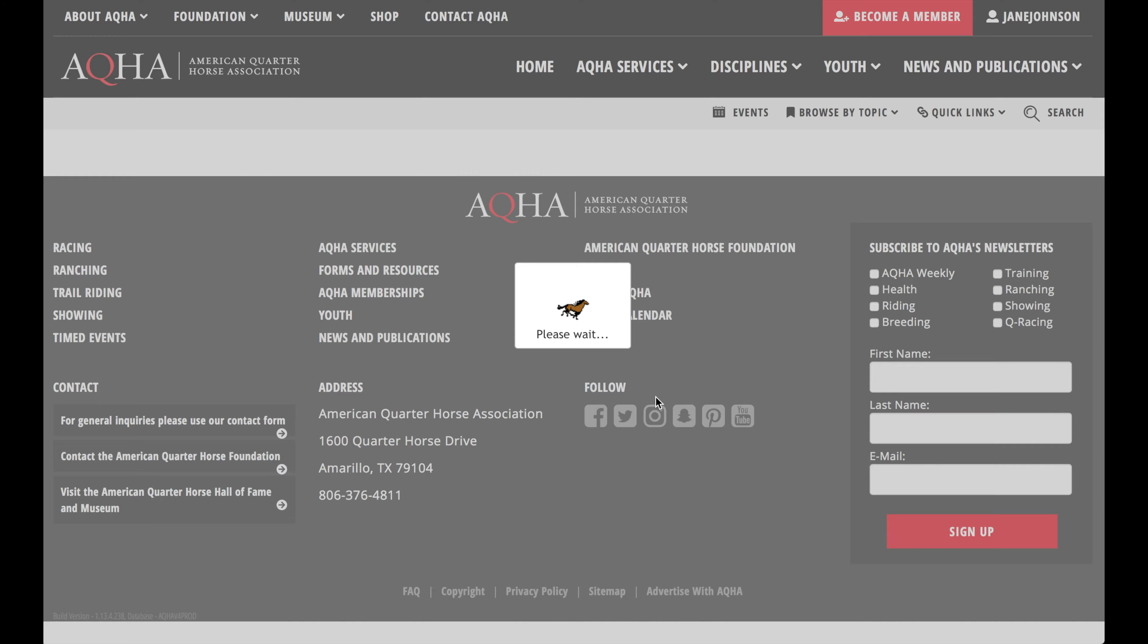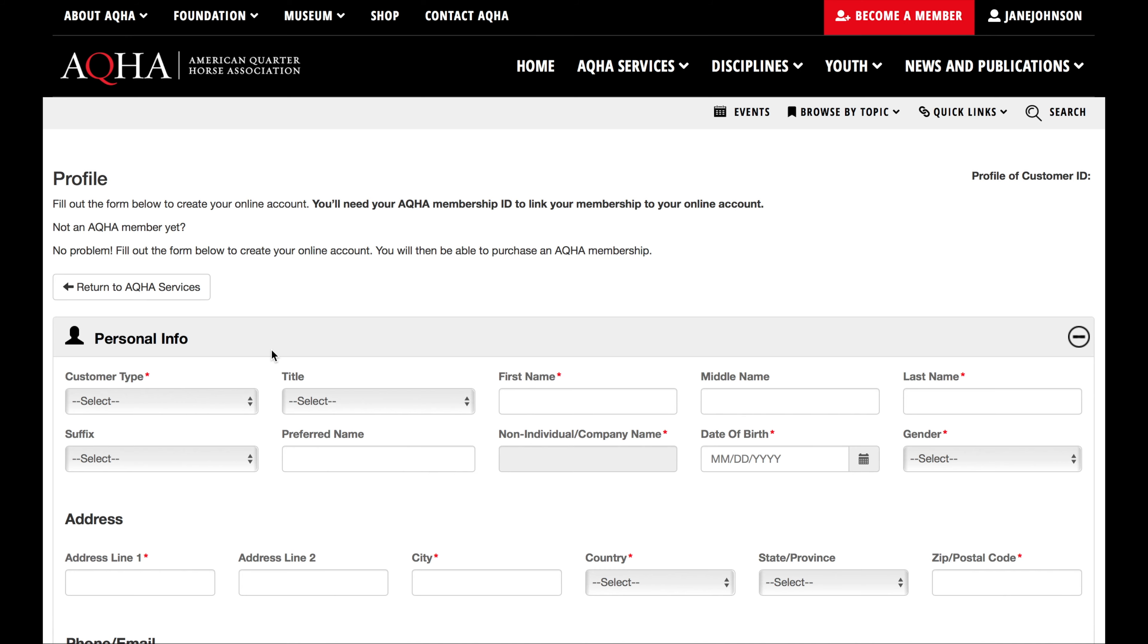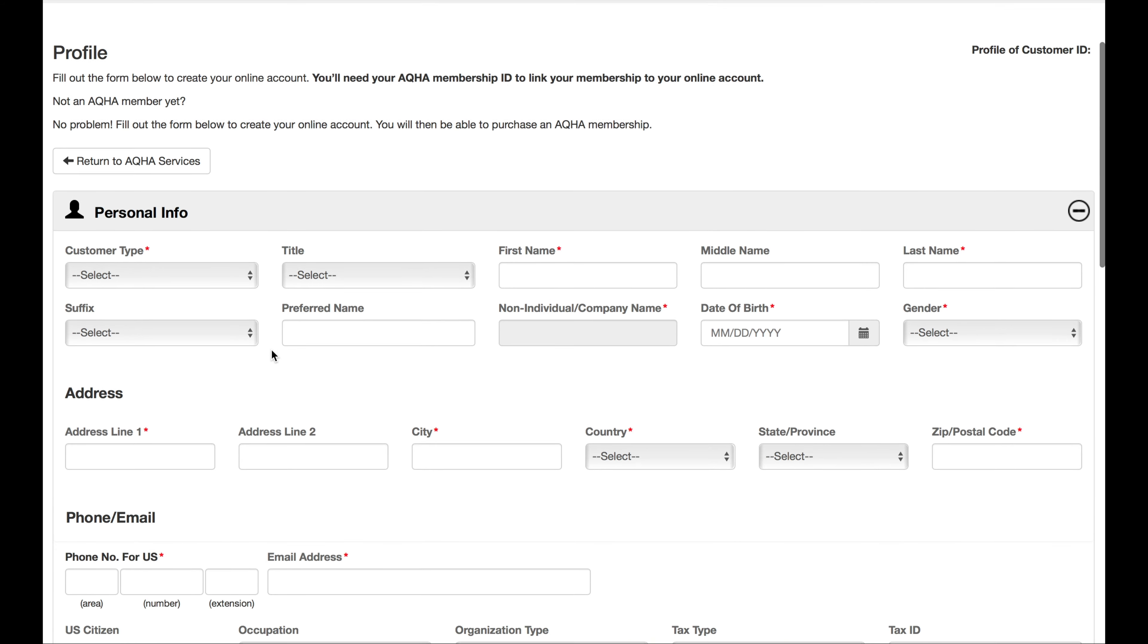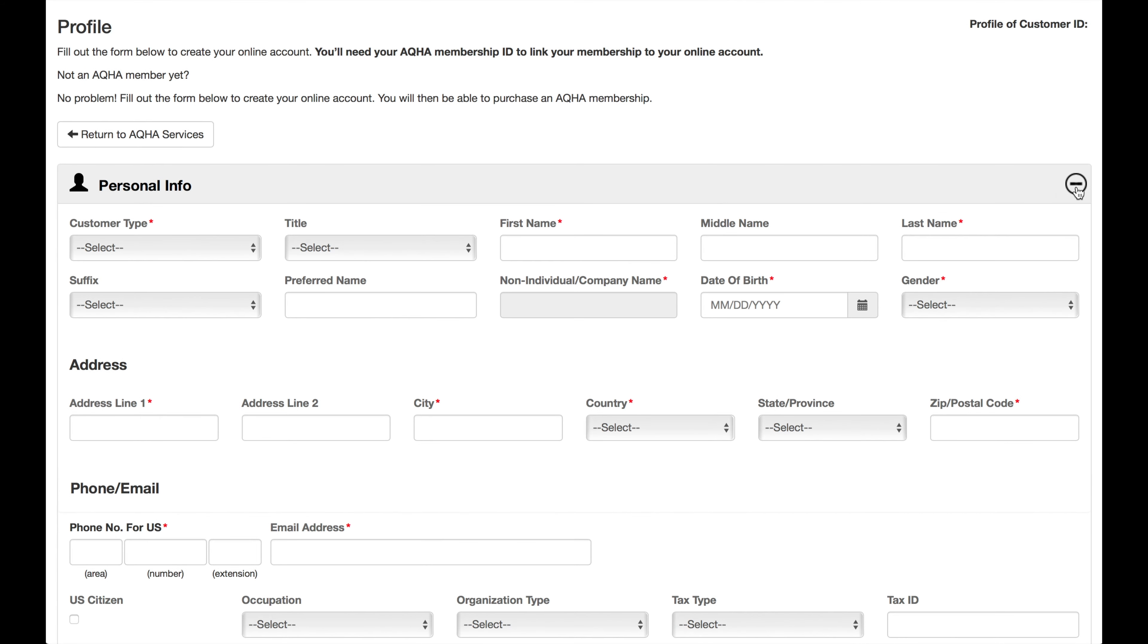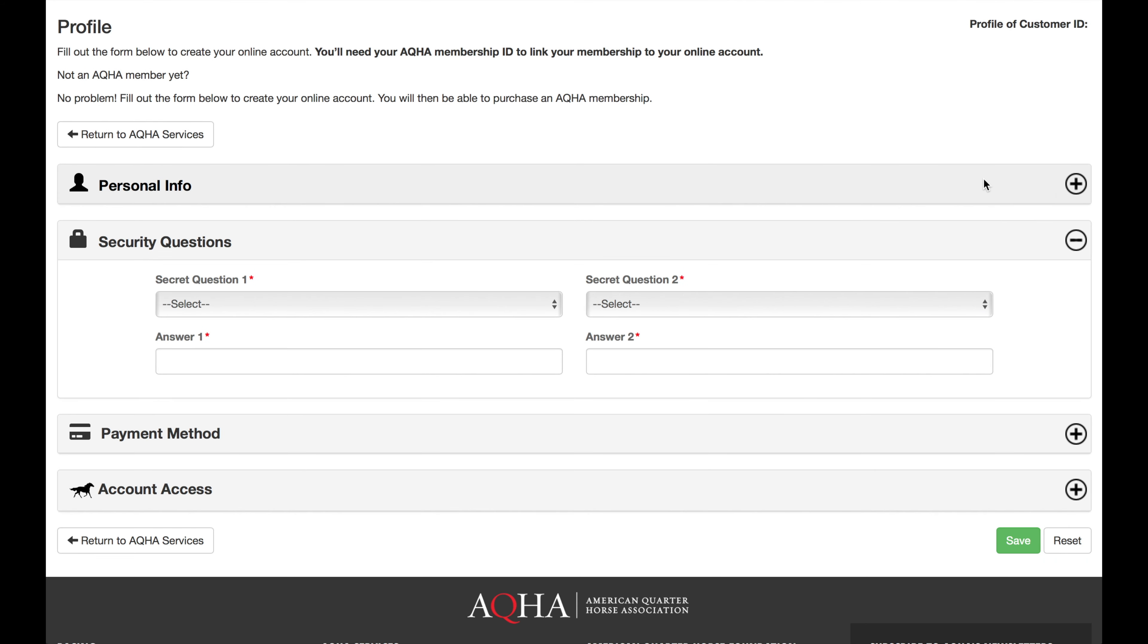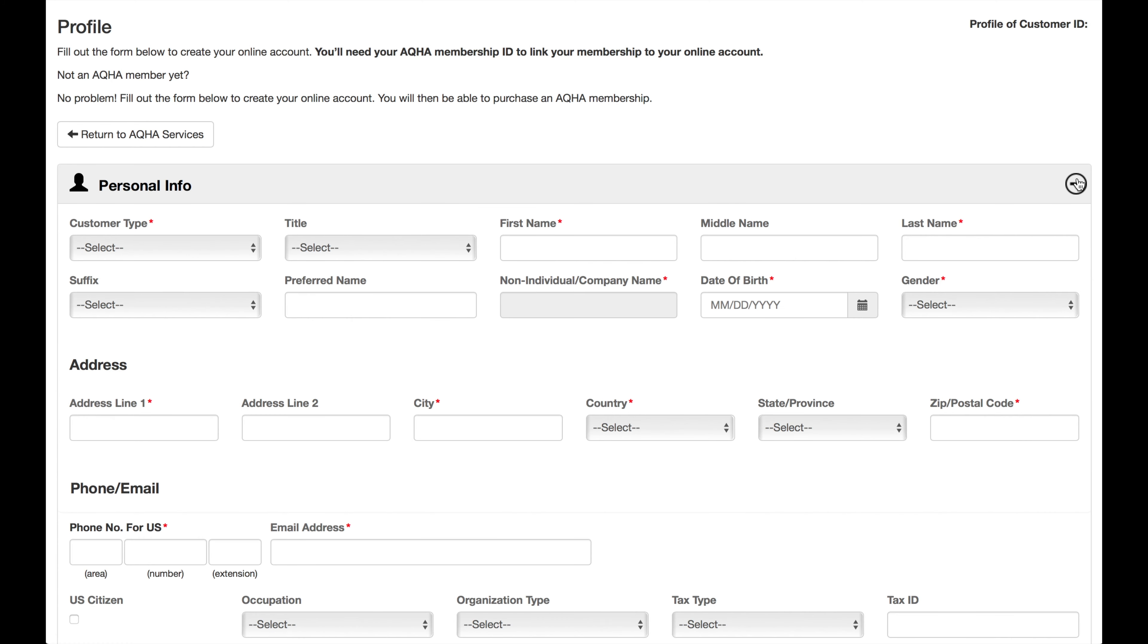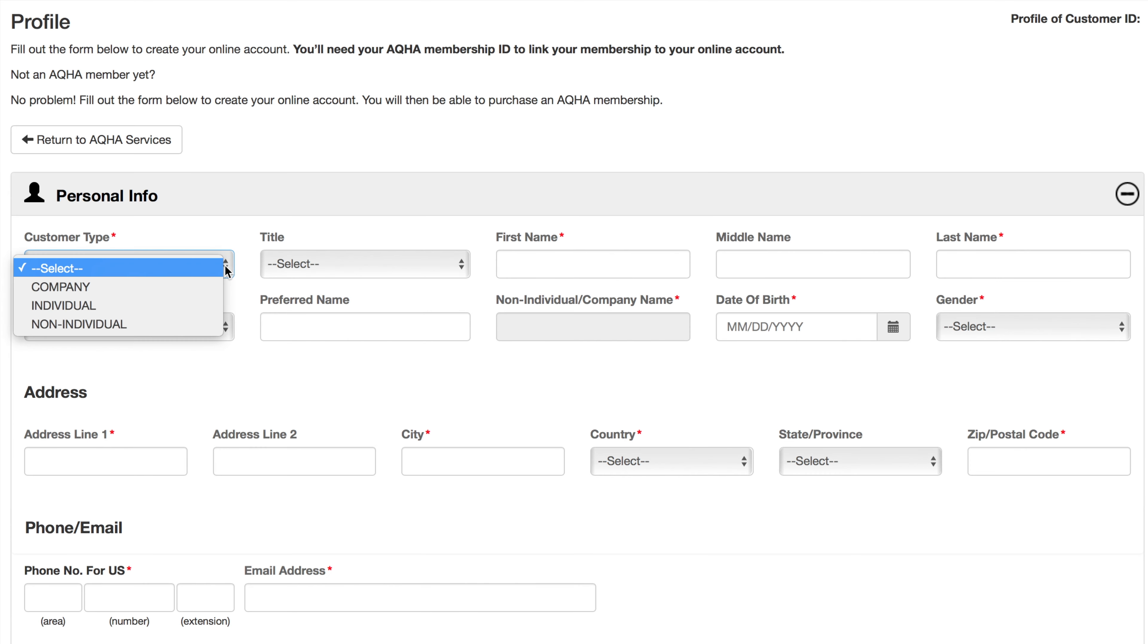When the page loads, you will enter your information. Note that anything with a red asterisk is required to create your profile. Fields without a red asterisk are optional. Additionally, any section that is collapsed can be expanded. Just click the plus sign to the right side of the section tile, starting with your personal info.